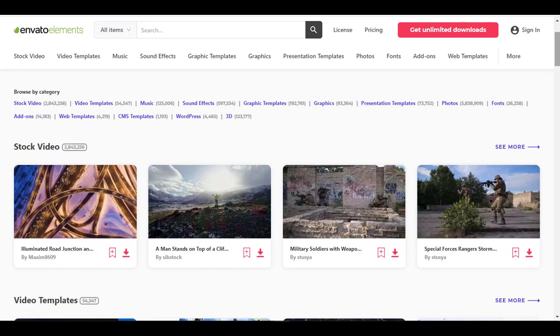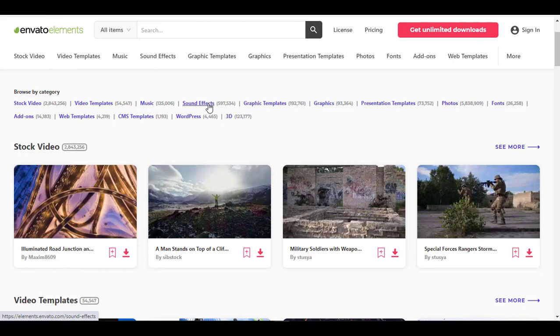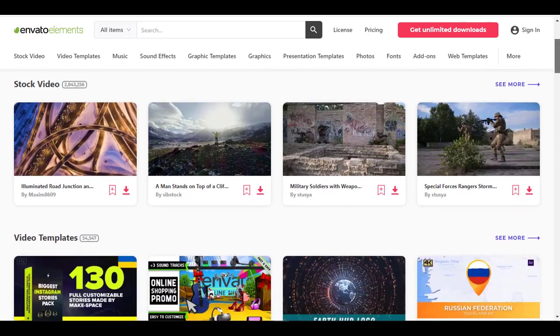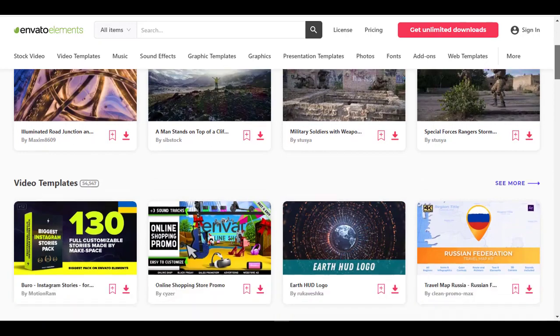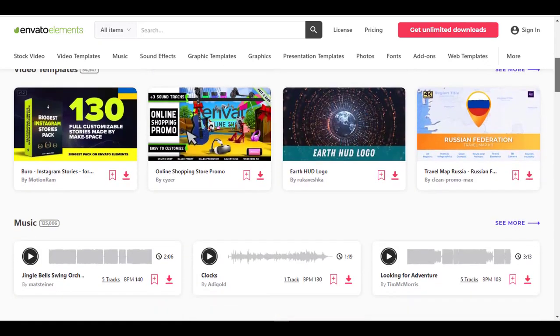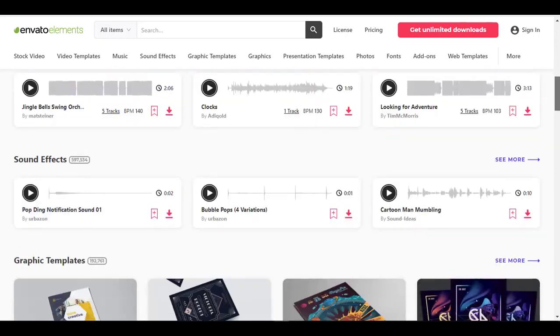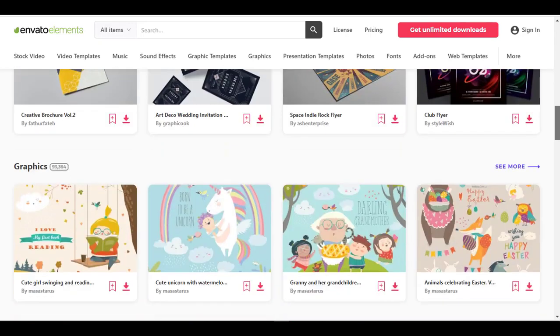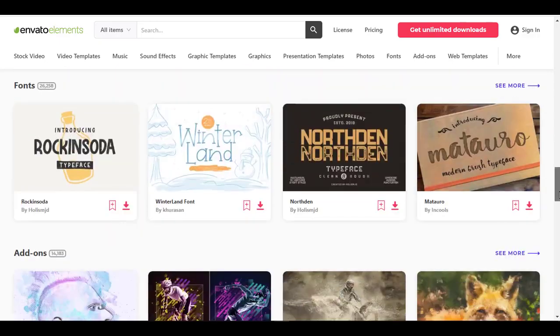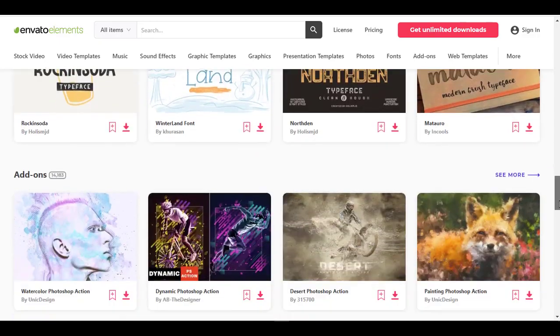So if I scroll down, these are the things that you get with Envato Elements: stock videos, video templates, music, sound effects, graphic templates, graphics, presentation templates, photos, fonts, add-ons, web templates, CMS templates, WordPress, 3D, and everything you can see here. So these are the things that you get with Envato Elements.